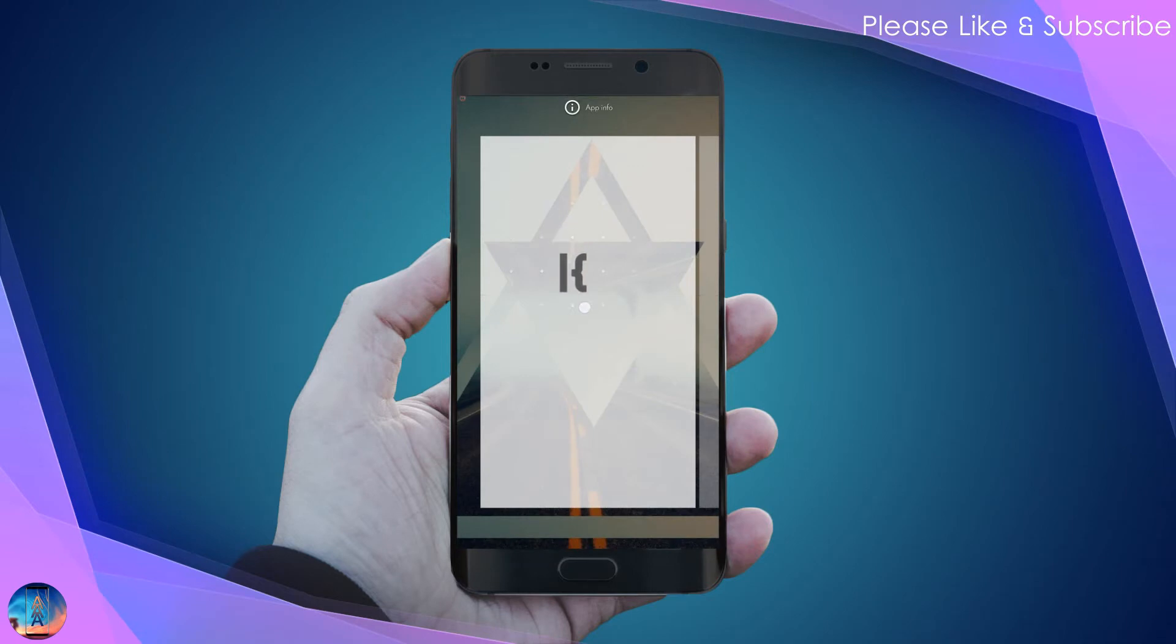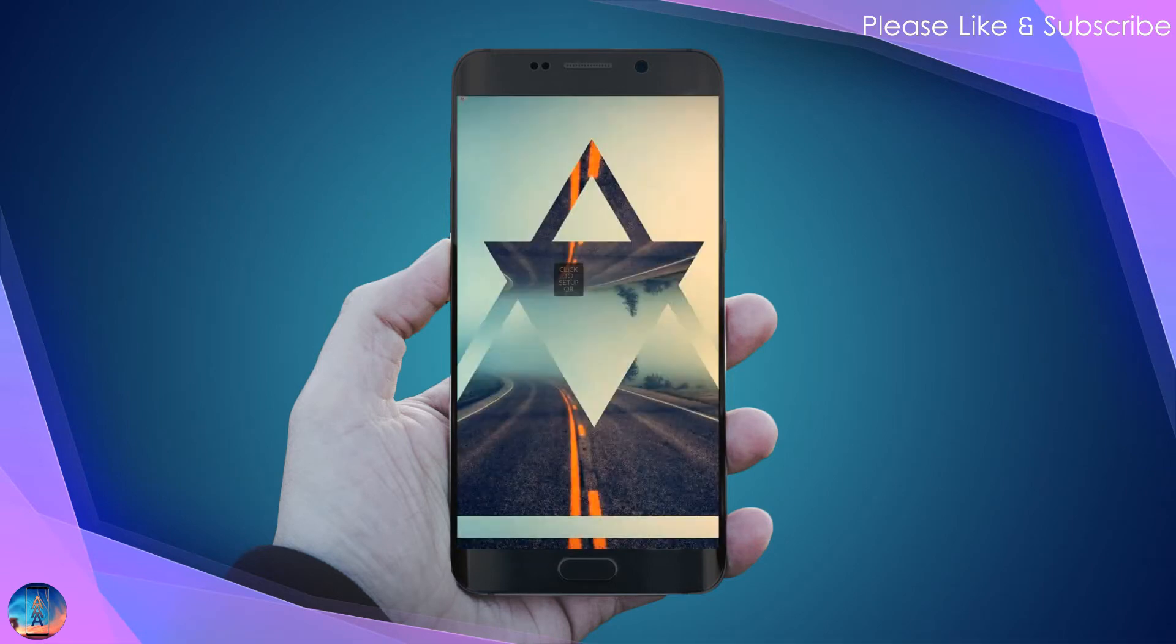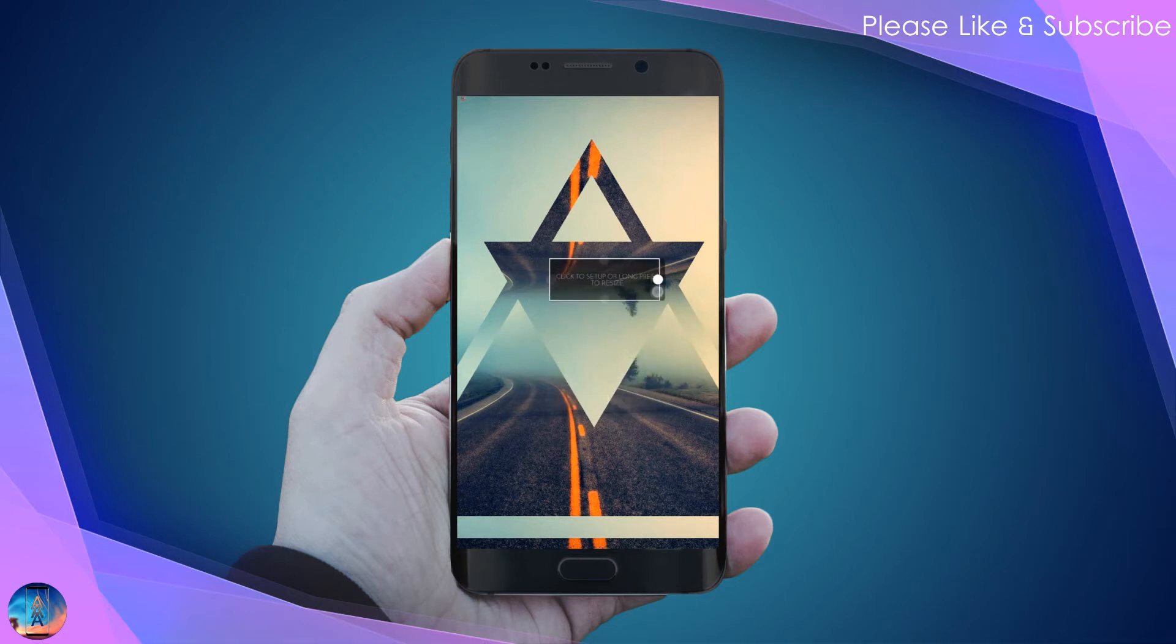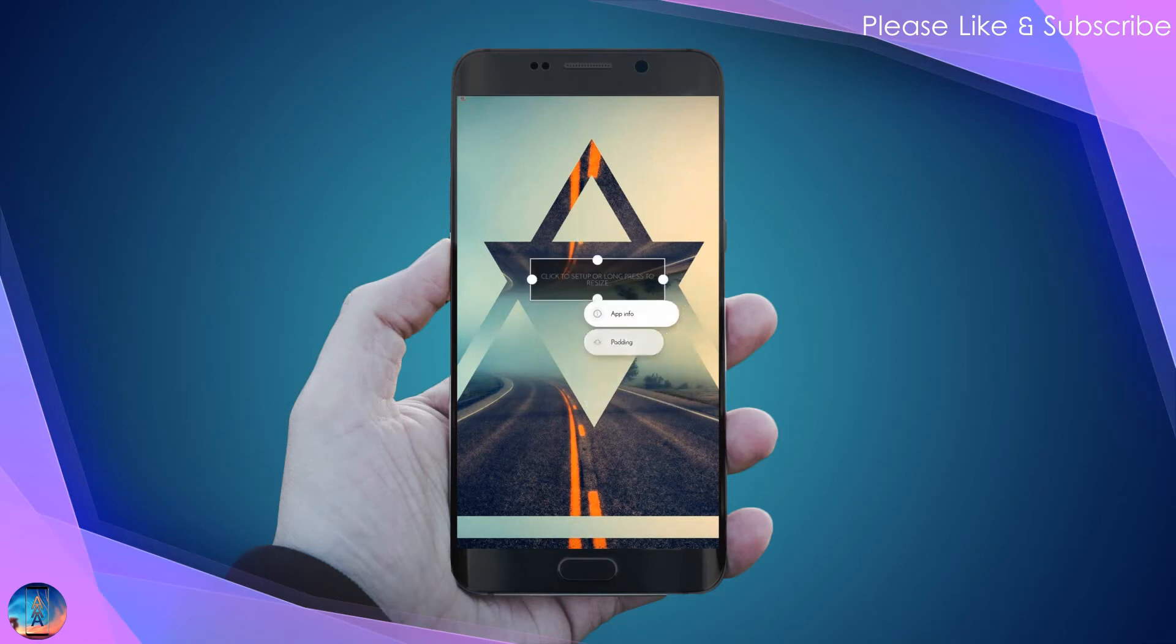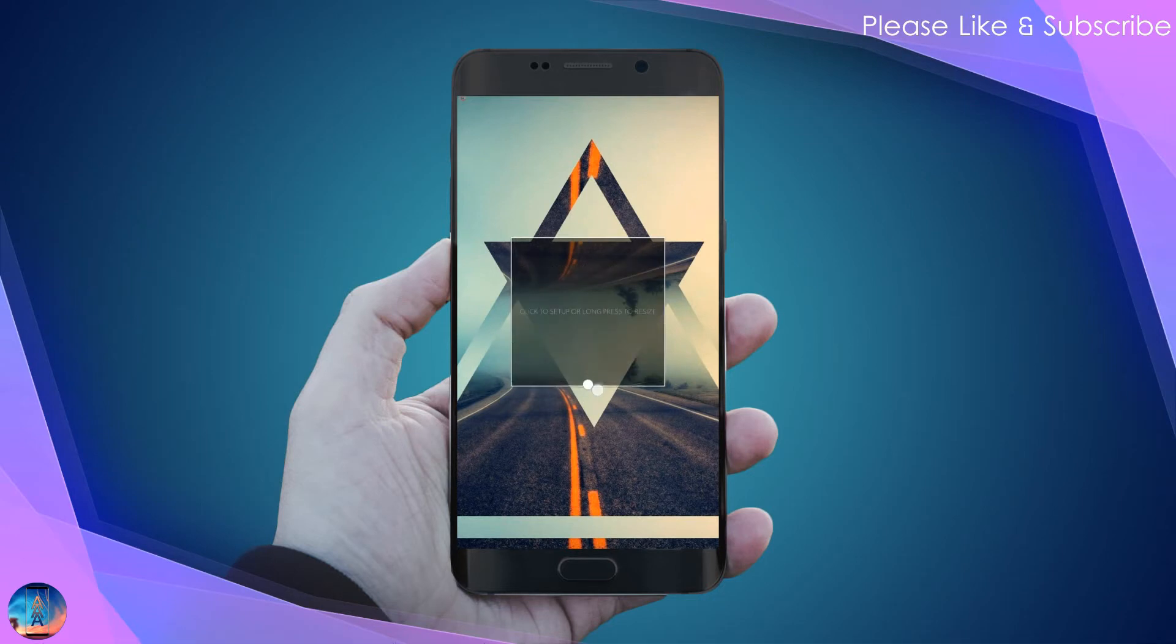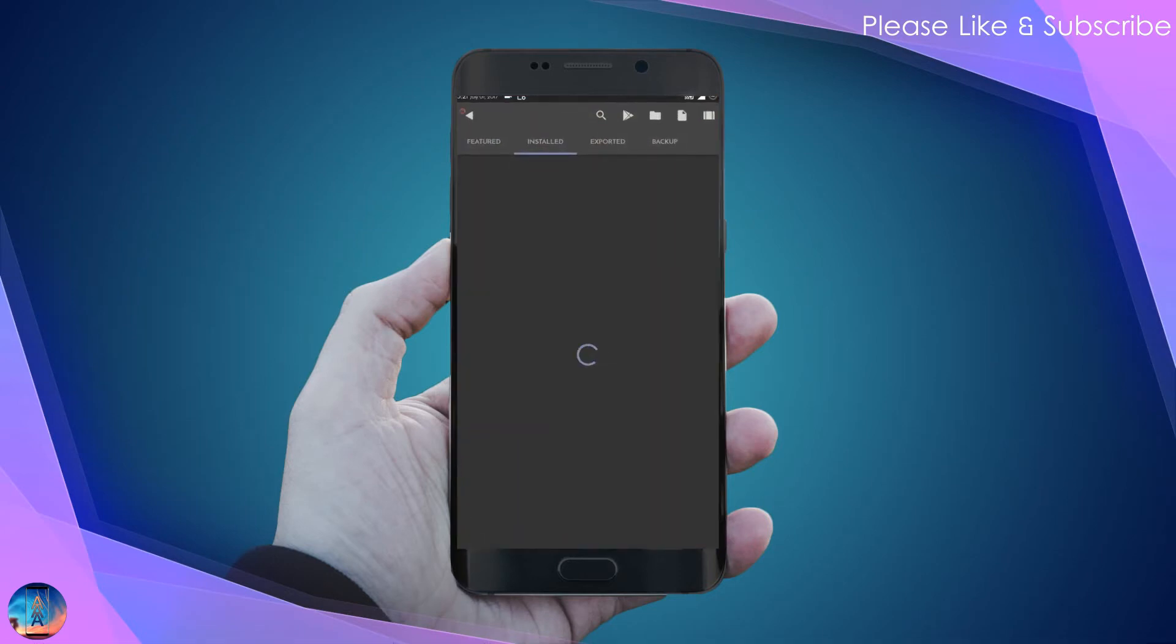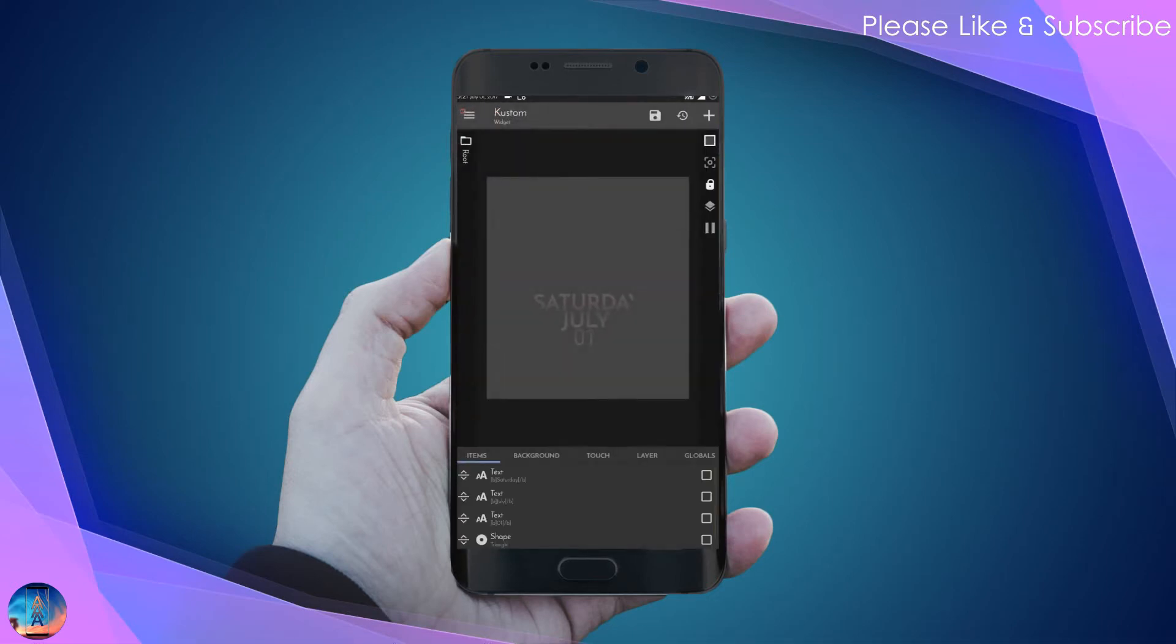Place the KWGT widget on your home screen, then resize it. Tap on the widget and go to the backup section where you'll find all the widgets provided in the download link.